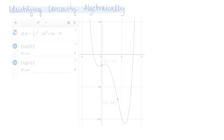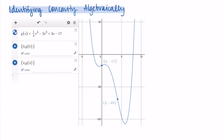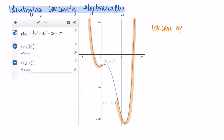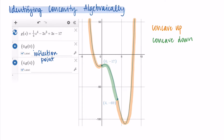We can graph this function to reassure ourselves. On the outside portions of the graph it is concave up — like a cup or cave facing upward. In the middle portion between x = 0 and x = 4 the function is concave down, facing downward. These two points are the inflection points, found precisely by taking the second derivative and setting it equal to zero — no guessing required.